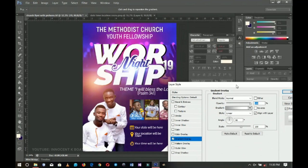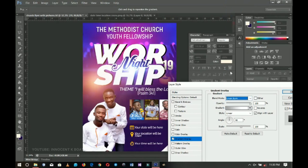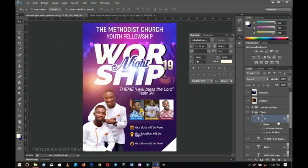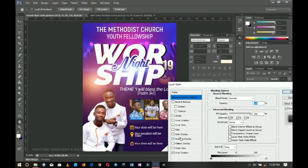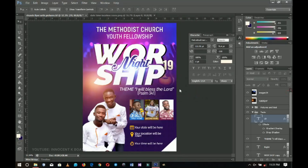I'll decrease this a little bit, or perhaps change the blending mode to linear burn, then drop a shadow. You can make it big or small. I'll reduce the opacity of the gradient overlay so it wouldn't be too strong.